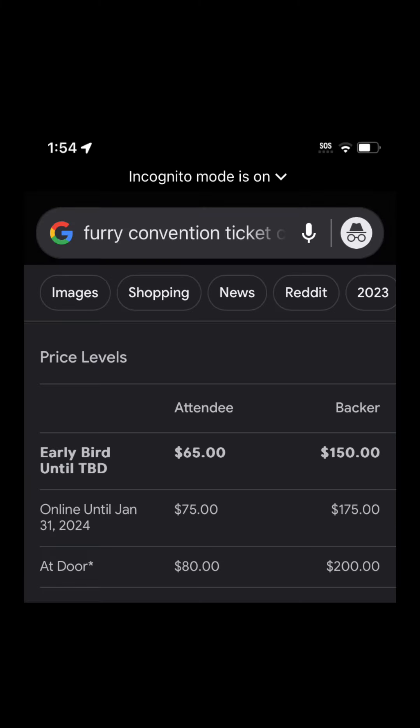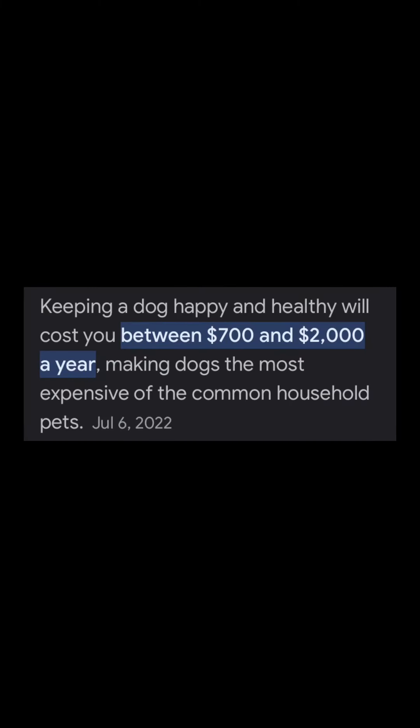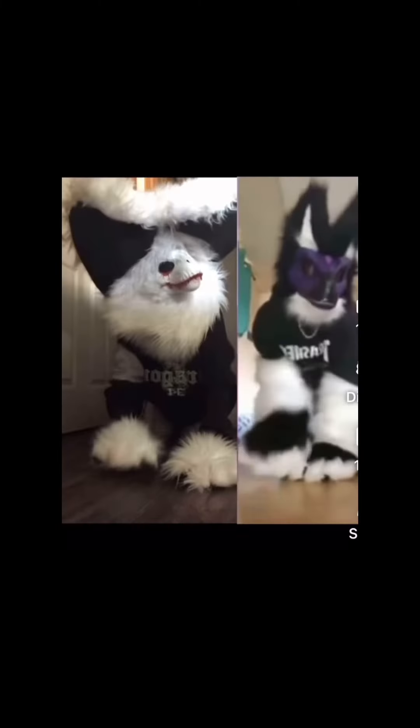Tickets to a convention are probably above the roof in prices. I understand dogs are expensive, but you do not want your child to become this.